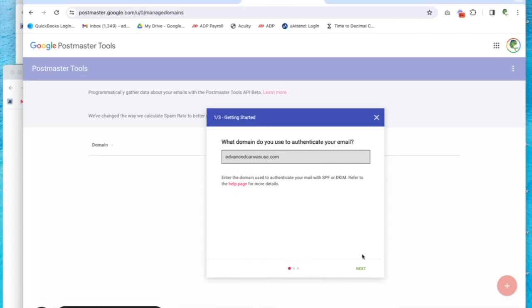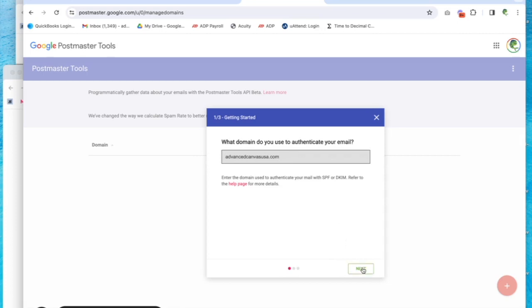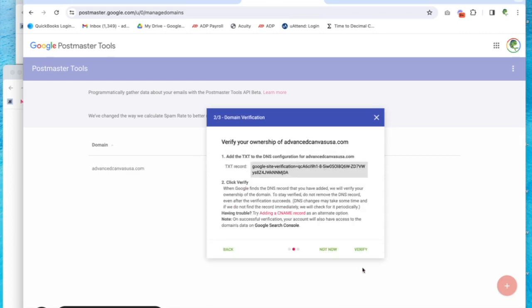I'll use one of my husband's domains as an example. So you'll put in your domain—you don't need to include www—and click next. Then you're going to get a text record that you need to add to your DNS records.